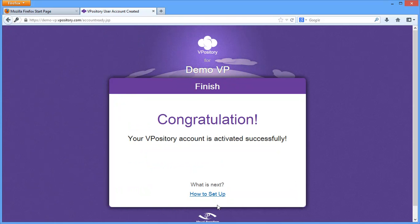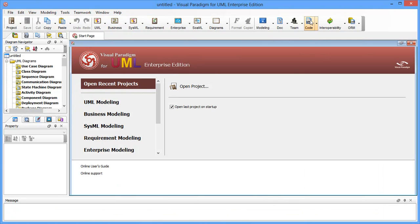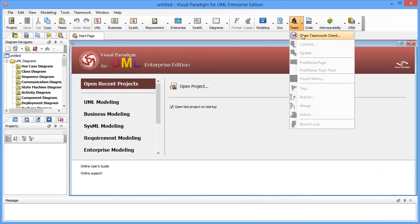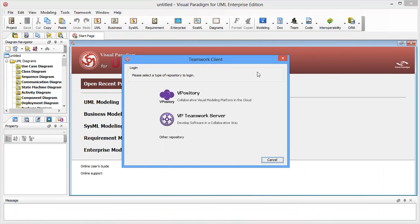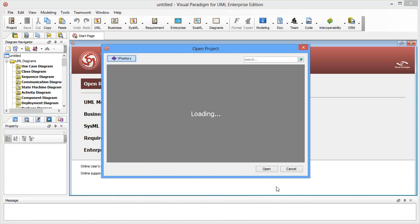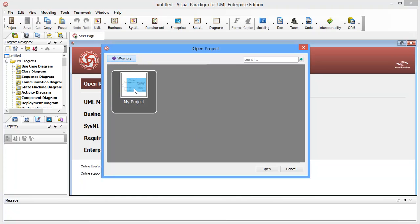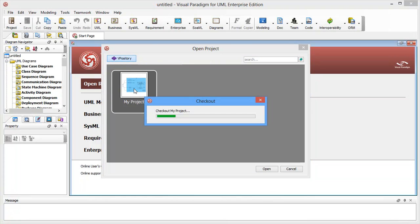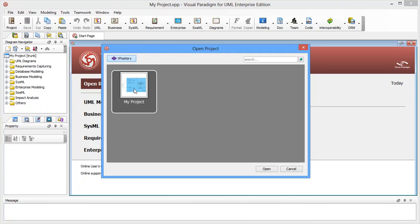When finished, Peter can log in his Vipository account from VPUML. By logging in, Peter can immediately see the projects that are available to him. He just needs to double click on a project to open it.